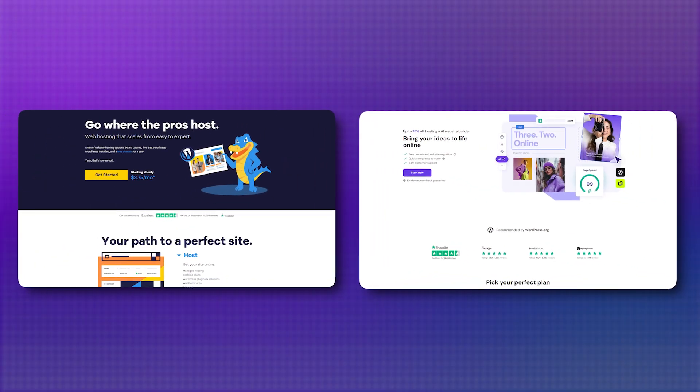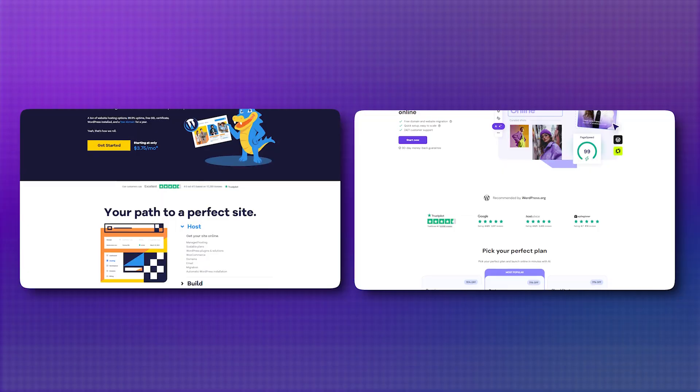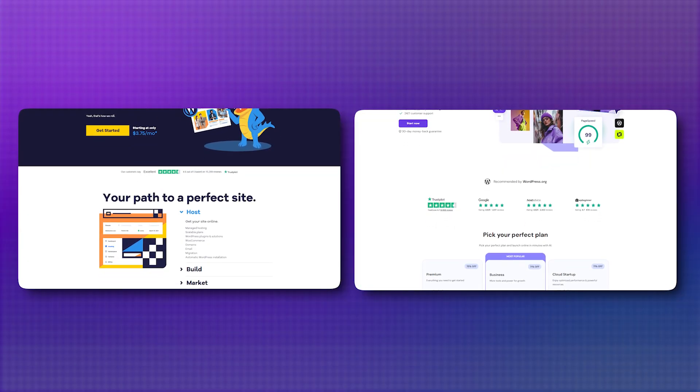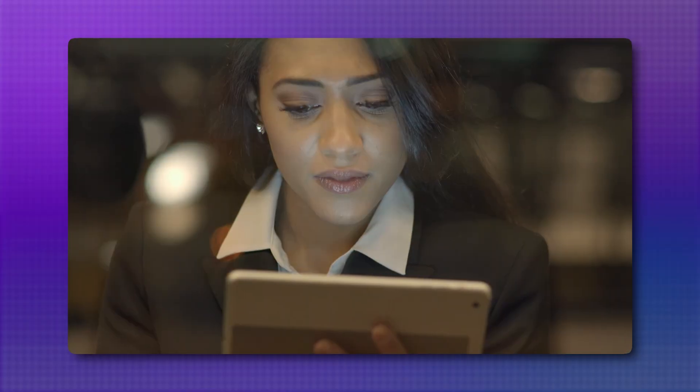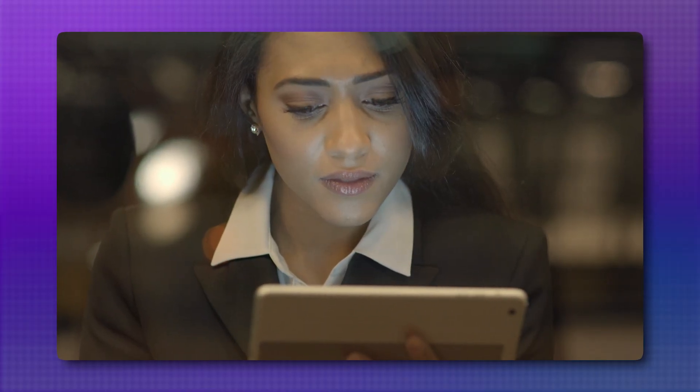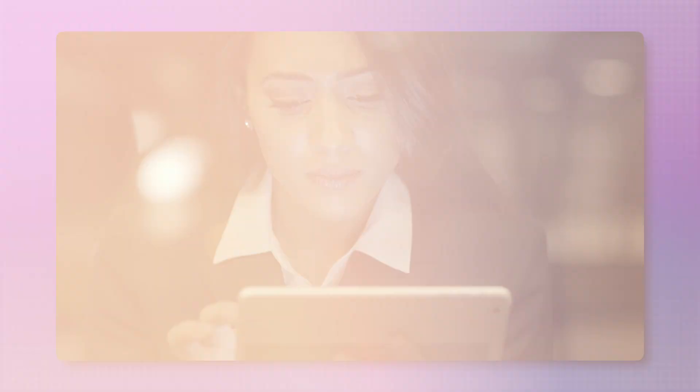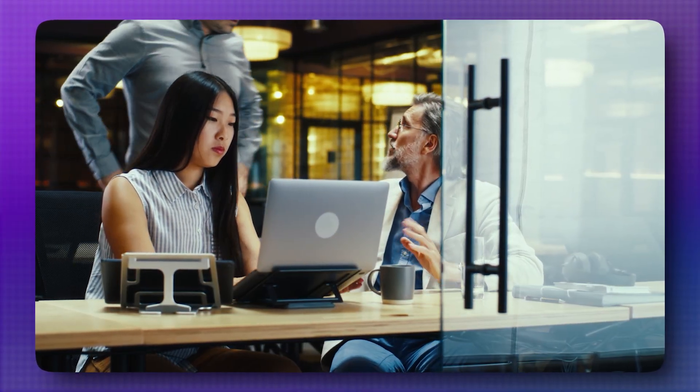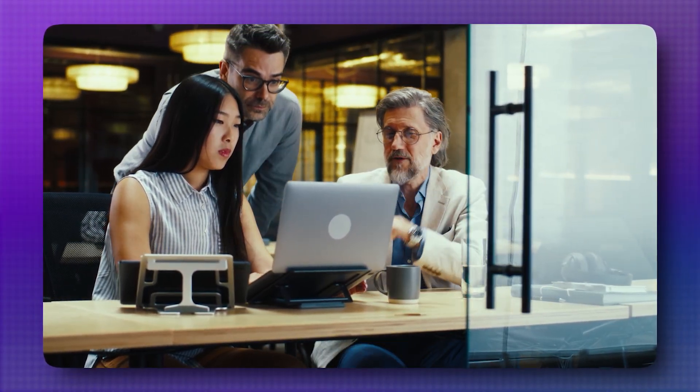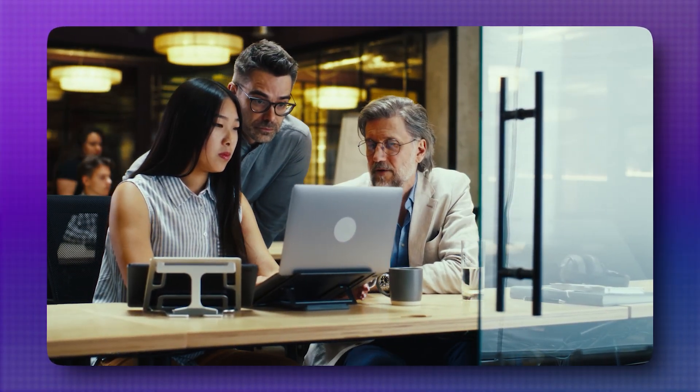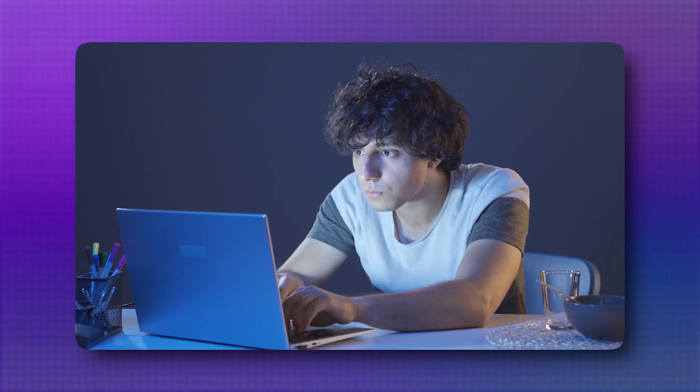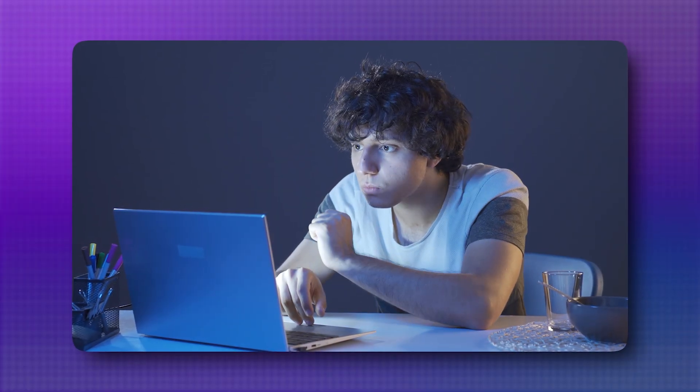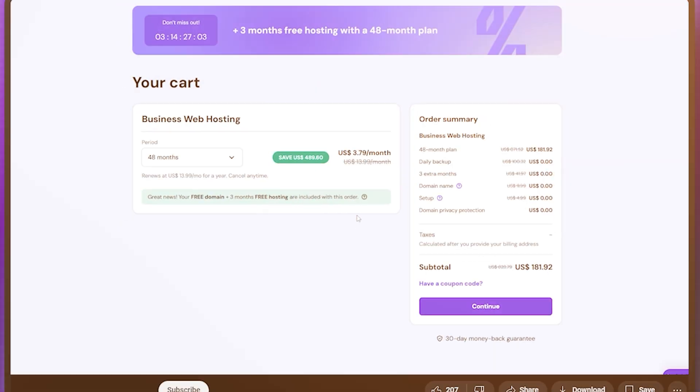They've both been around for years, promising fast speeds, reliable uptime, and affordable plans. But let's be honest, all the marketing jargon can start to blur together, and at some point you just want someone to tell you which one is better and why. That's exactly why I'm here. I'm going to help you figure it out.